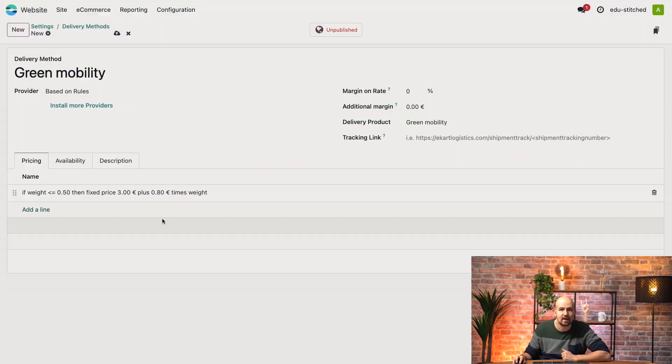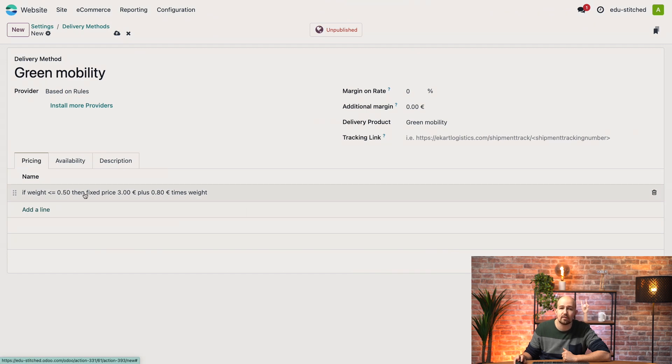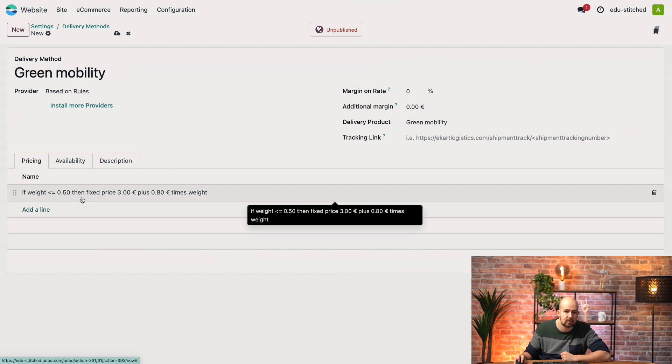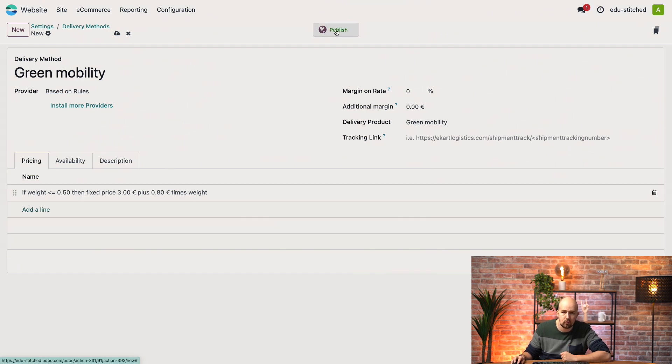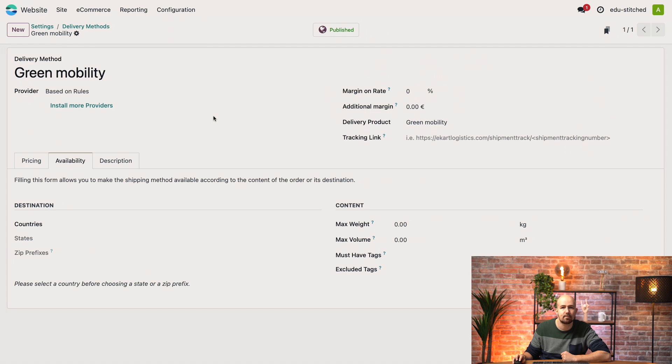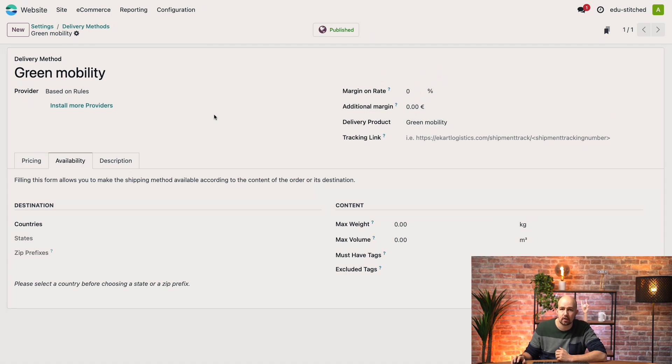Ok, so let's save this and we see that our rule has been created right here. Now all we have to do is publish it. And now this delivery method is available to our customers on the website.